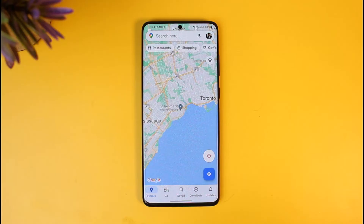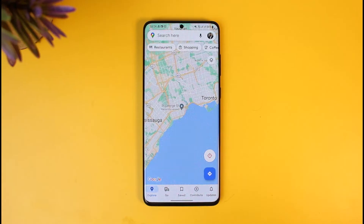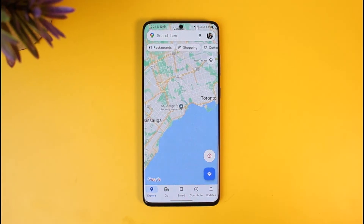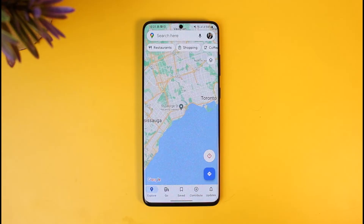Maybe you want to go back in time and find out what a place used to look like in 3D satellite view. Well, it's possible to do that, but it is not available for all regions — only some regions and places on which Google Maps or Google Earth has actually updated it will have this feature available.